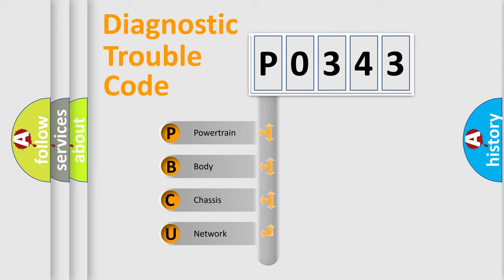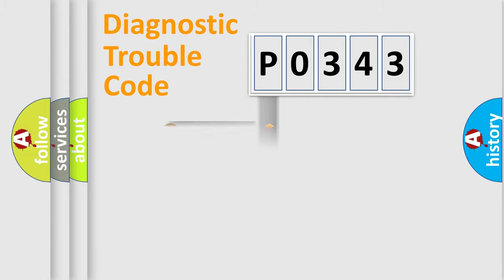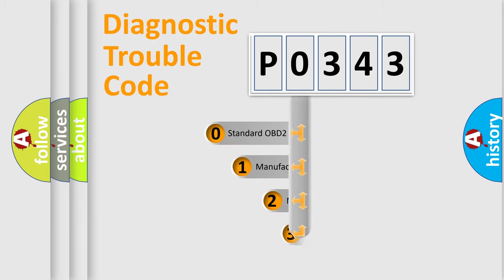We divide the electrical system of an automobile into four basic units: powertrain, body, chassis, and network. This distribution is defined in the first character code.